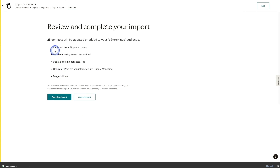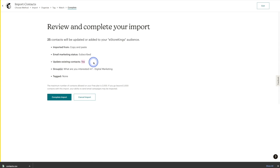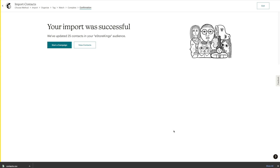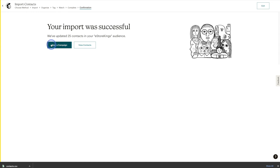Here we have a summary again. The 25 contacts will be updated or added. The method this time is Copy and Paste. Their status is Subscribed. We would like to update existing contact information if necessary. They've been added to the Digital Marketing group, and we haven't added any tags. We'll go ahead and hit Complete Import. Your import was successful. Because these were existing contacts and we were just updating their information, it says we've updated 25 contacts in your audience.